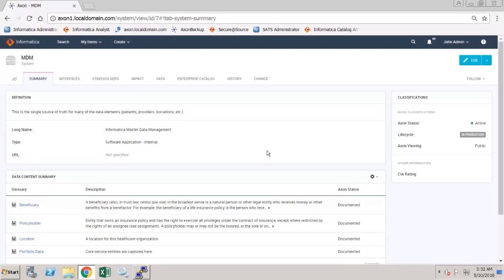In this demonstration, the connection information for Secure at Source has already been configured and a link has been created between this MDM system and an EDC resource.